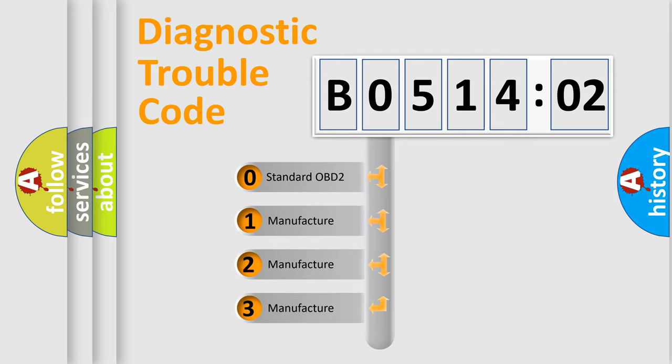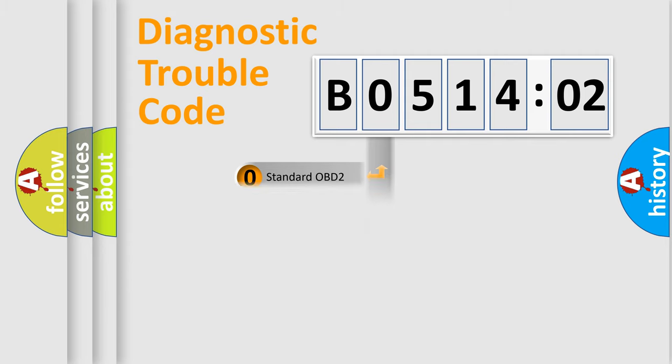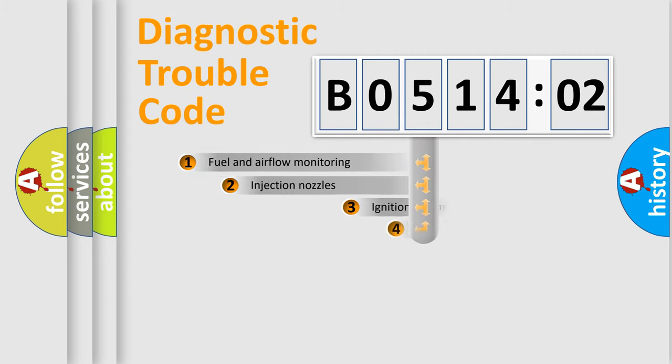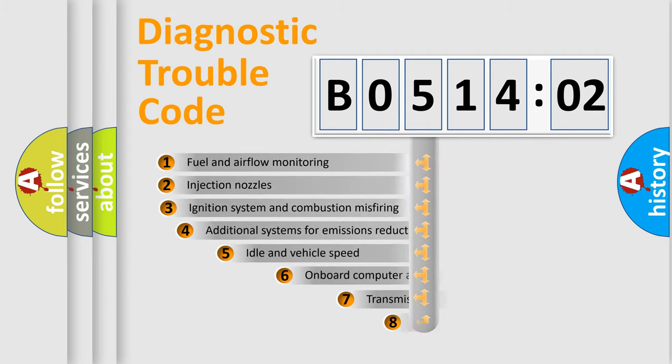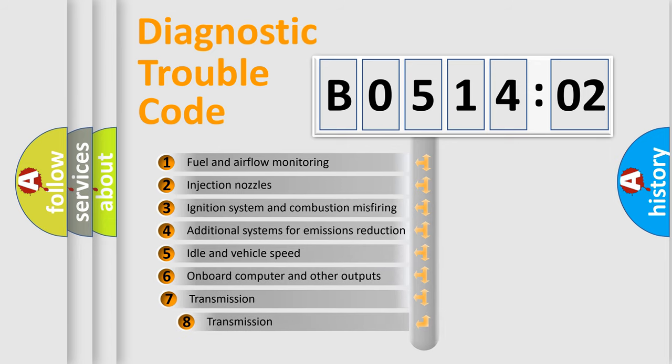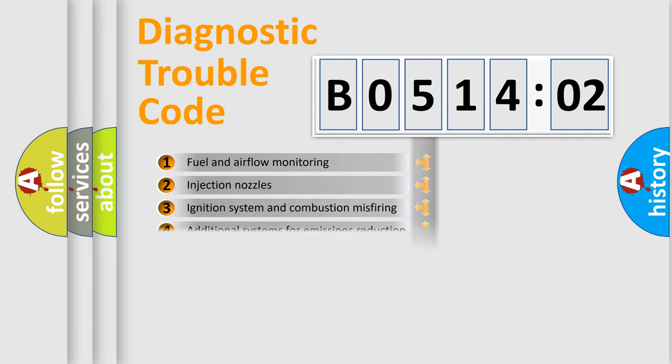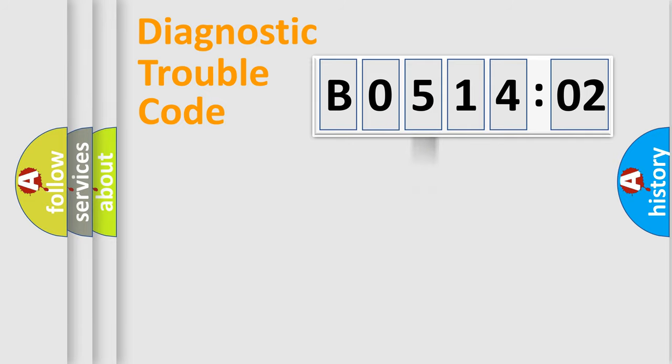If the second character is expressed as zero, it is a standardized error. In the case of numbers 1, 2, or 3, it is a car-specific error. The third character specifies a subset of errors. The distribution shown is valid only for the standardized DTC code.